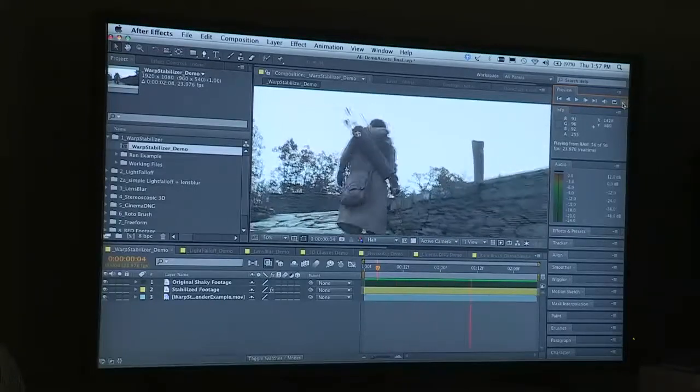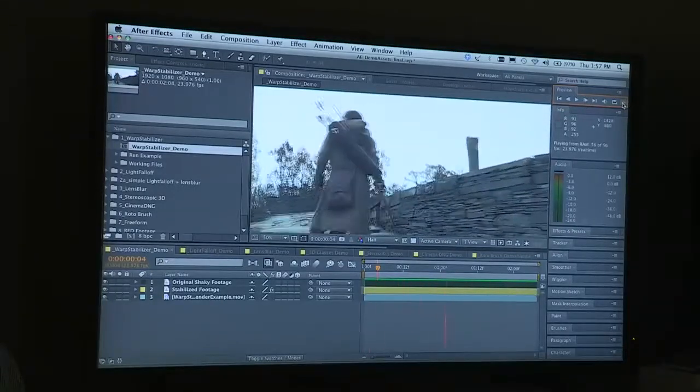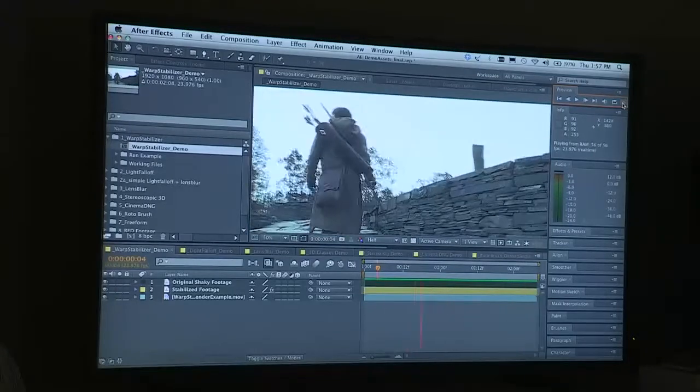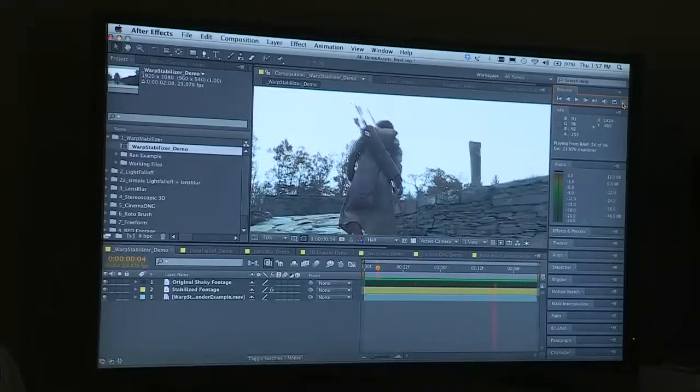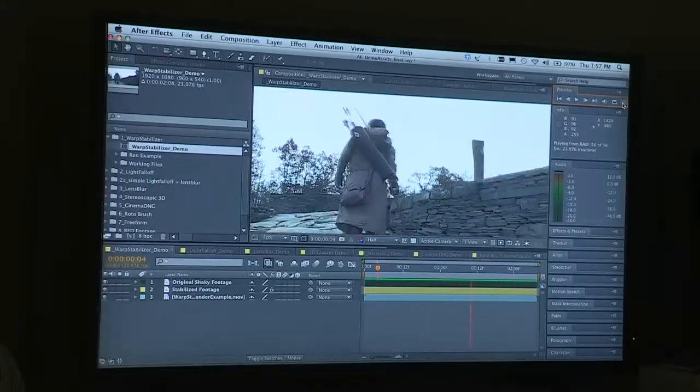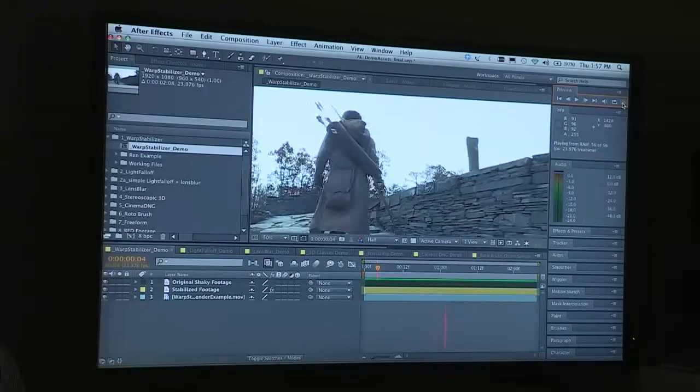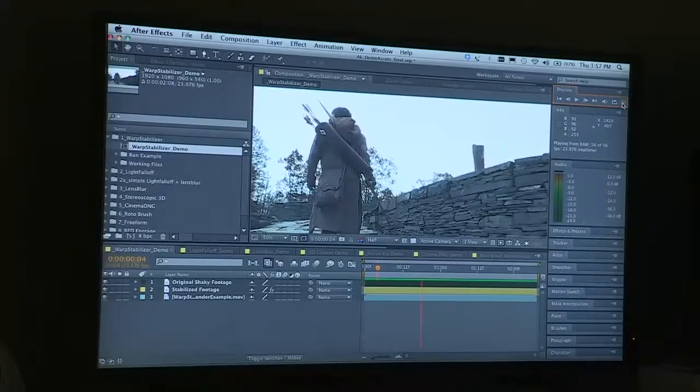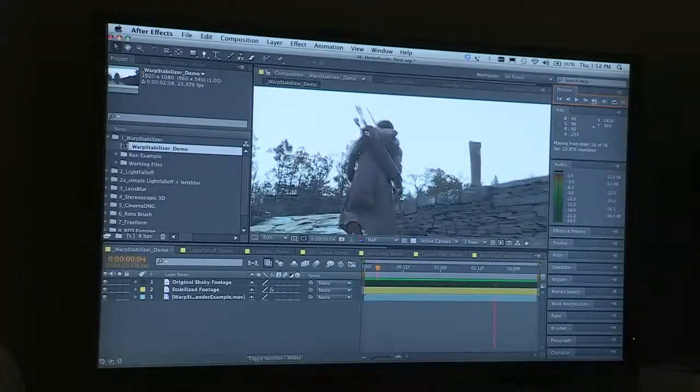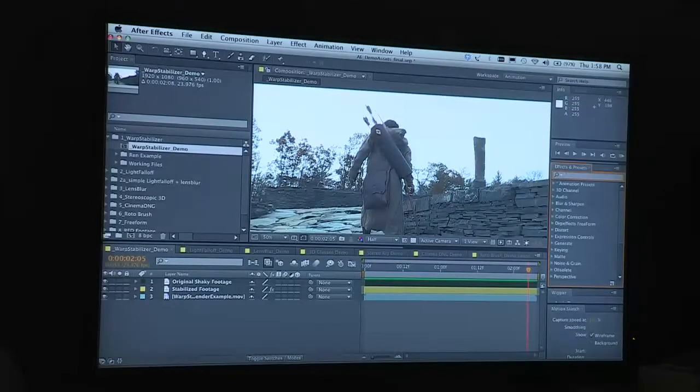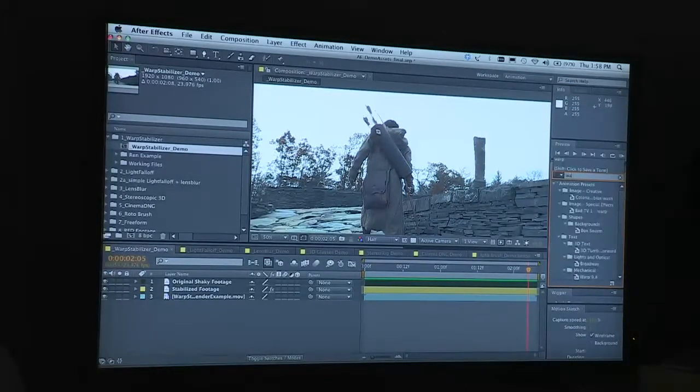There are a lot of tools that will stabilize footage, but it runs into the other problem with DSLR footage which is the rolling shutter problem. So what I'll do is stop that there. What I'm going to show is the warp stabilizer.